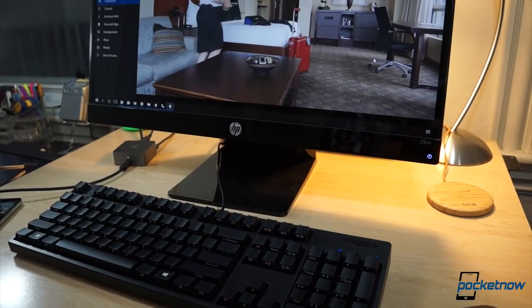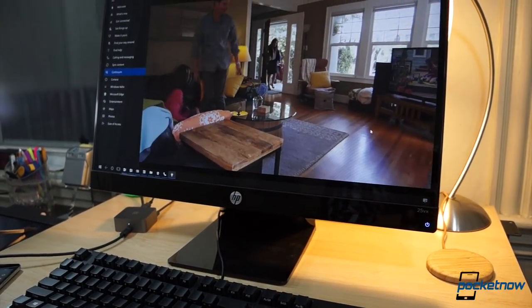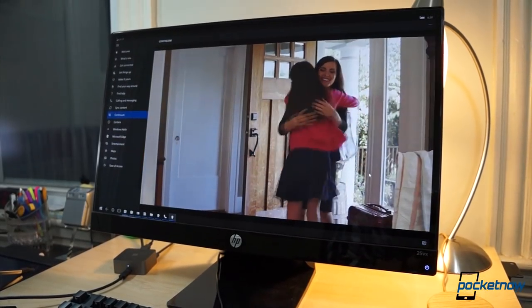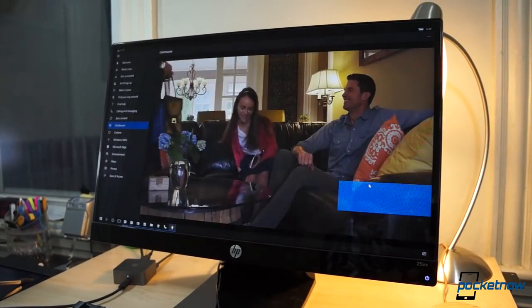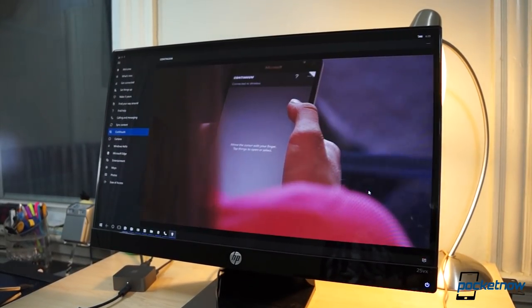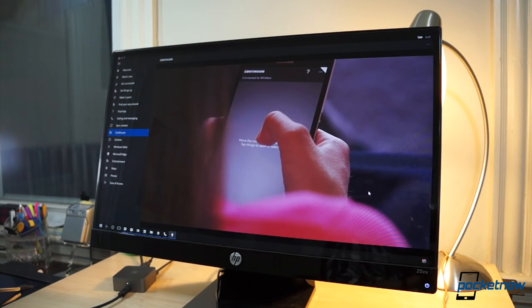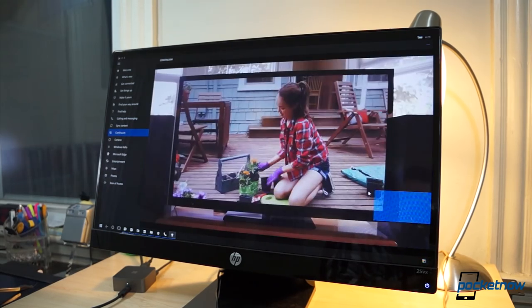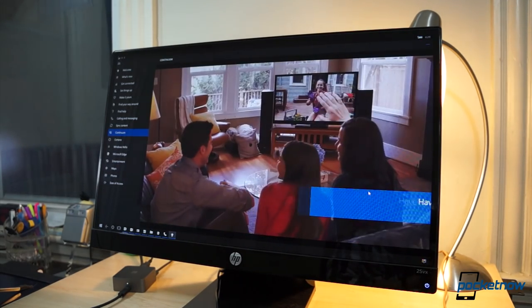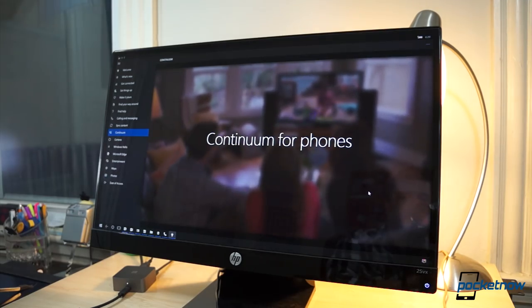Continuum is also not a multitasking powerhouse. It can be easy to forget that everything you see on the screen is being powered by the phone, but that's exactly what's happening. So you can't run apps side by side, nor can you even run them in individual windows. It's full screen or nothing.